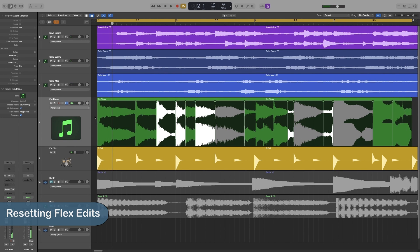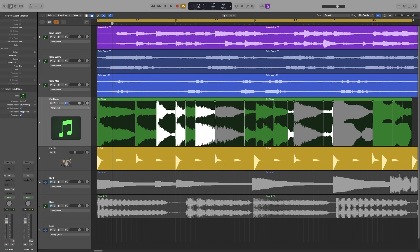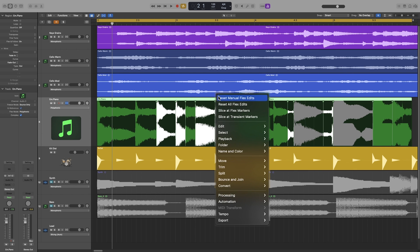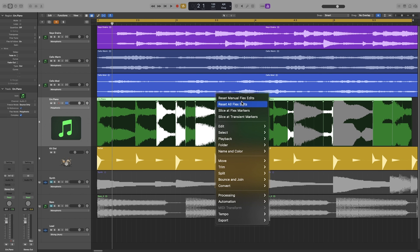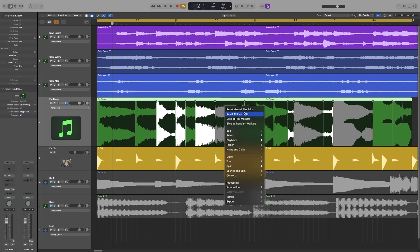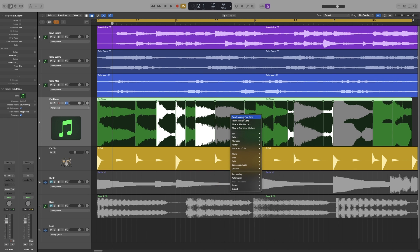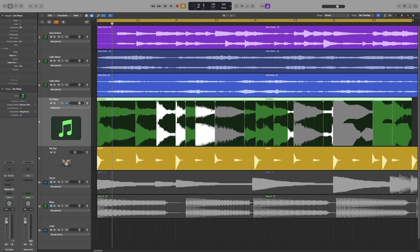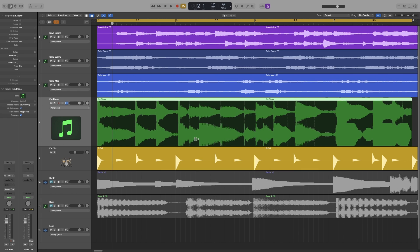Okay, so now say that we messed up, or that it's actually very robotic, whatever, and we don't like it. So you don't have to Command Z until you get back to the initial state. You can simply right-click on it and either select Reset Manual Flex Edits or Reset All Flex Edits. Now these two right now have no difference unless you have quantized the region. So right now, no matter which one I choose, it will do the same thing. So Reset Manual Flex Edits, it resets everything. Command Z. And Reset All Flex Edits, it does the same thing.